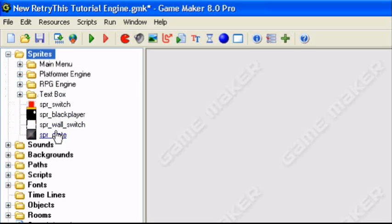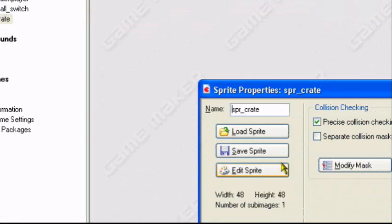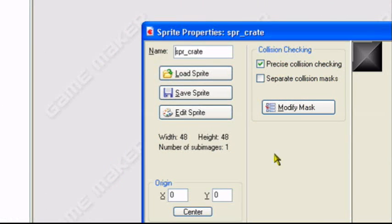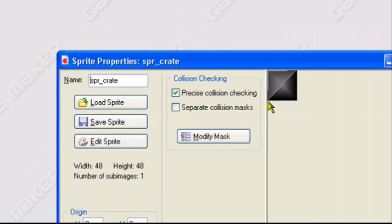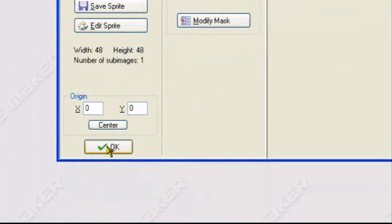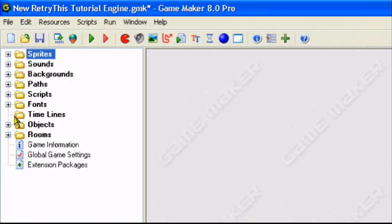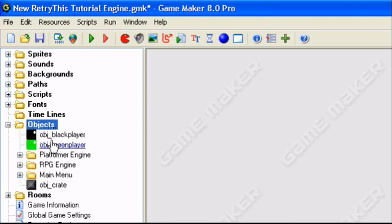First thing you need to have is a crate sprite, which I have. I just used a 48x48 block and I used the buttonize feature on the GameMaker sprite editor to make it. We'll create it into an object.